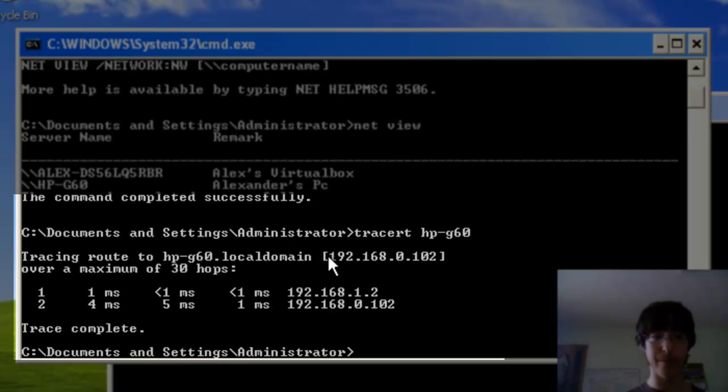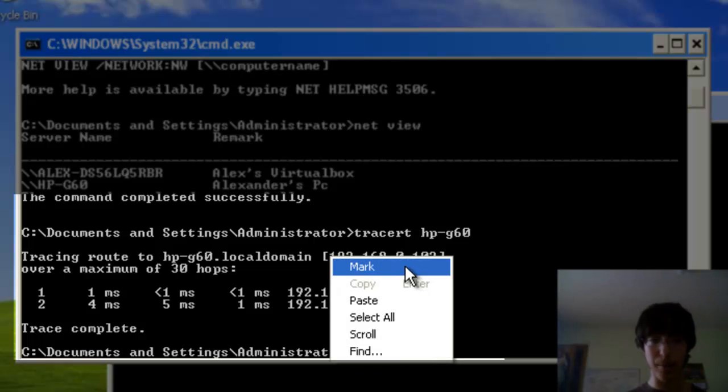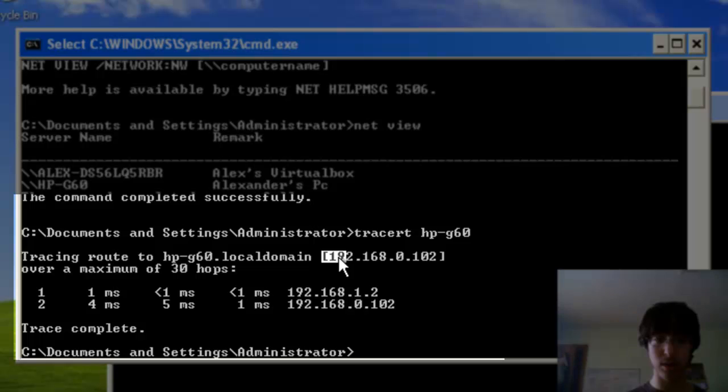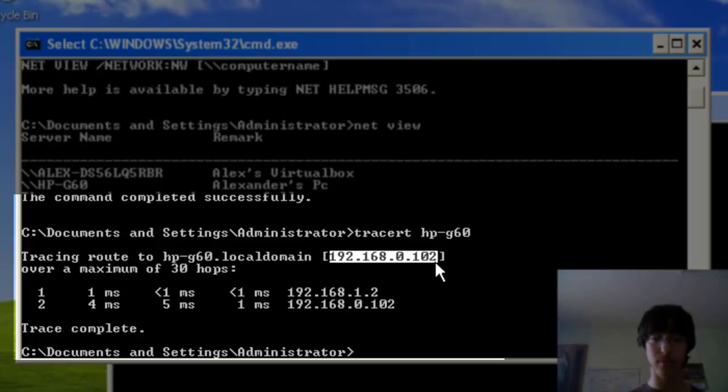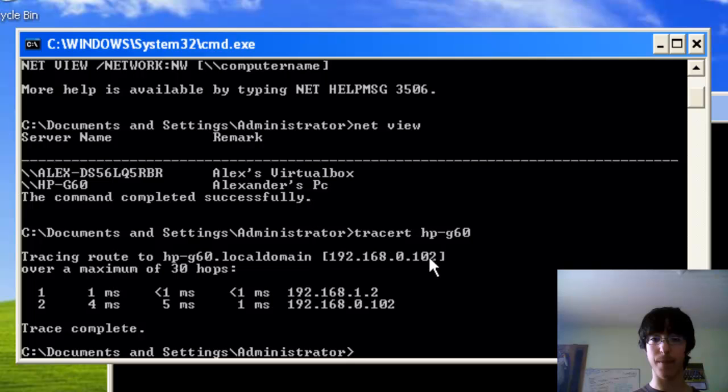It'll trace you the IP address, so you would right-click, click mark, then highlight all this, and then right-click again to copy.